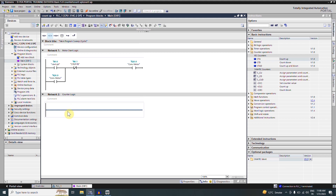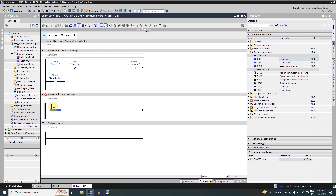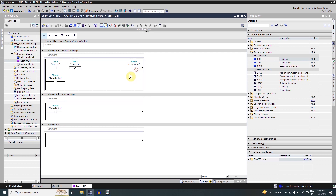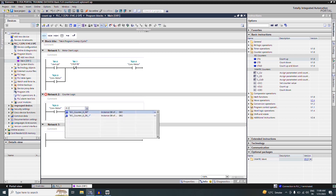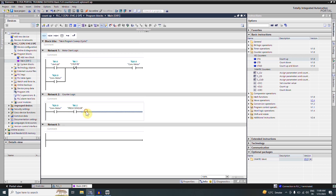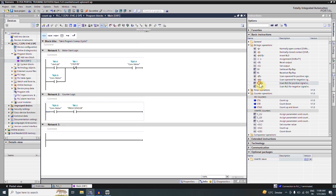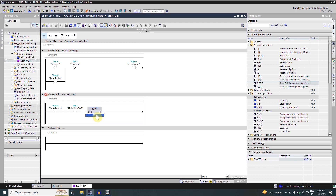In network number two we want to make a counter logic to count the boxes. First we will insert a normally open contact and assign it Q0.0, so whenever the motor is running this contact will be closed. Next we will insert our proxy sensor I0.2, and then we insert a positive edge scan from the bit logic instructions, assigning it bit M2.0.